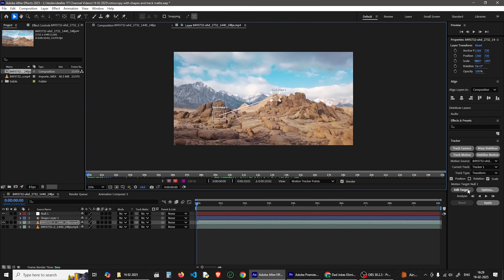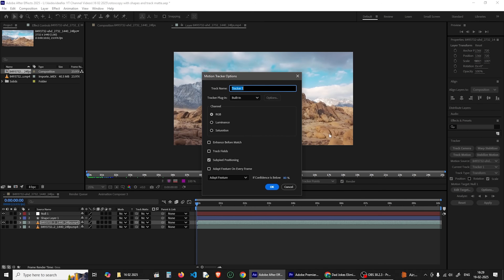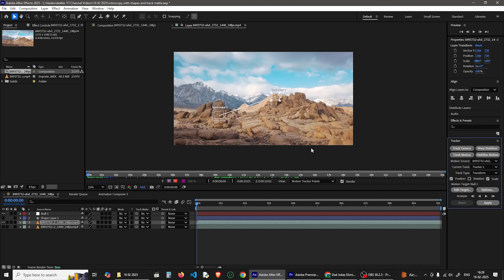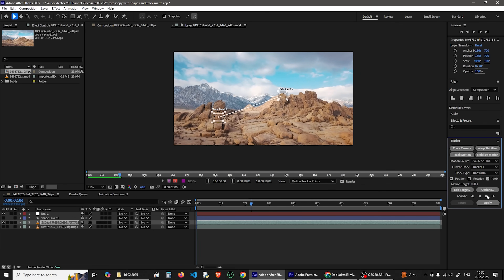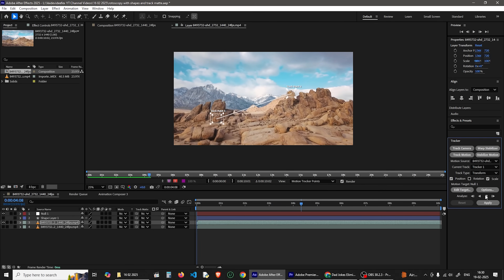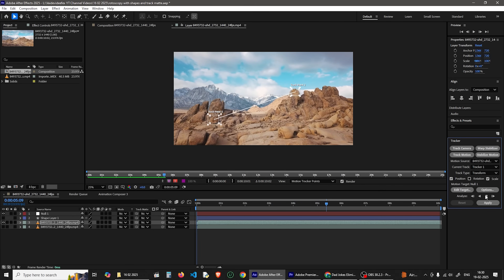We have two options: RGB and Luminescence. If you click on the RGB button, you can track the pixels on the RGB channel. Select the RGB option, click the Analyze button, then click the third button.